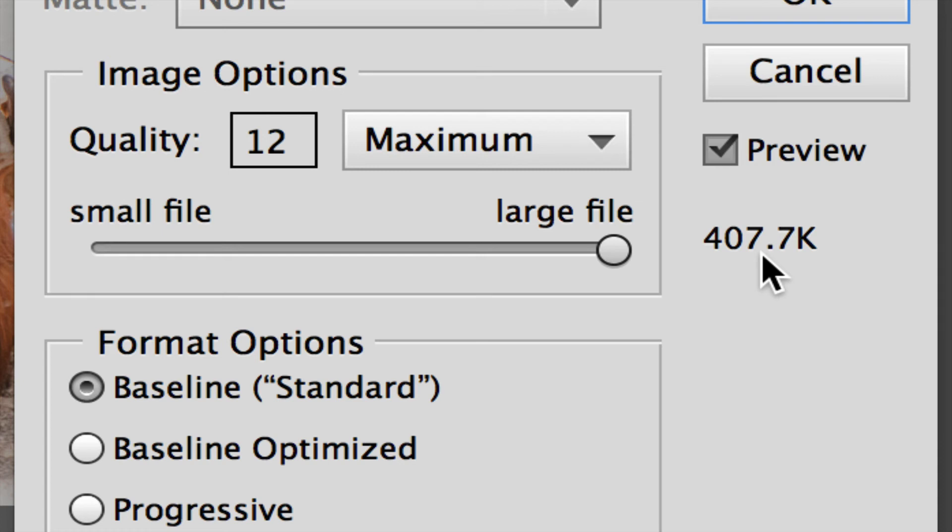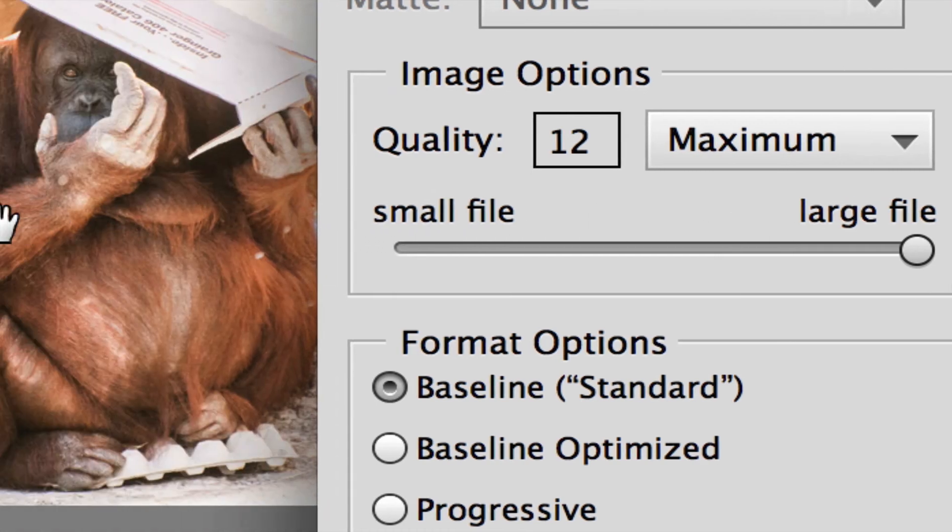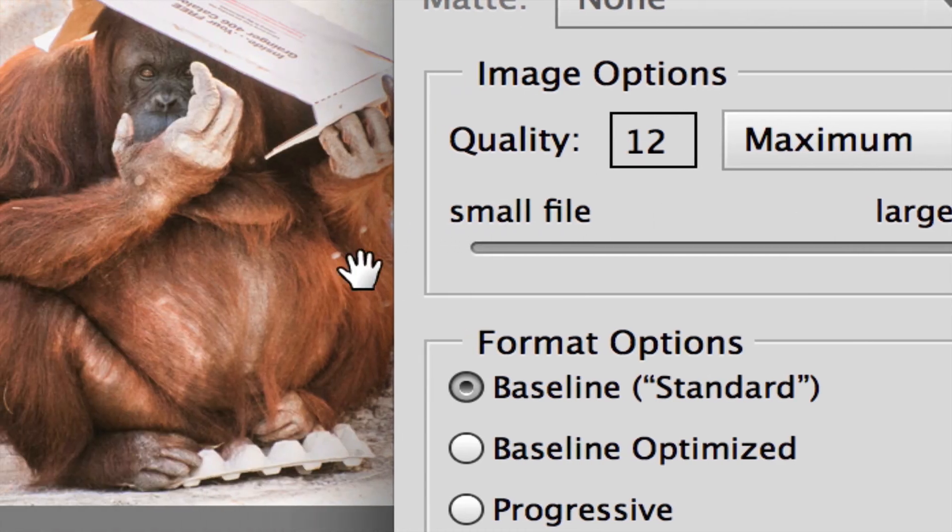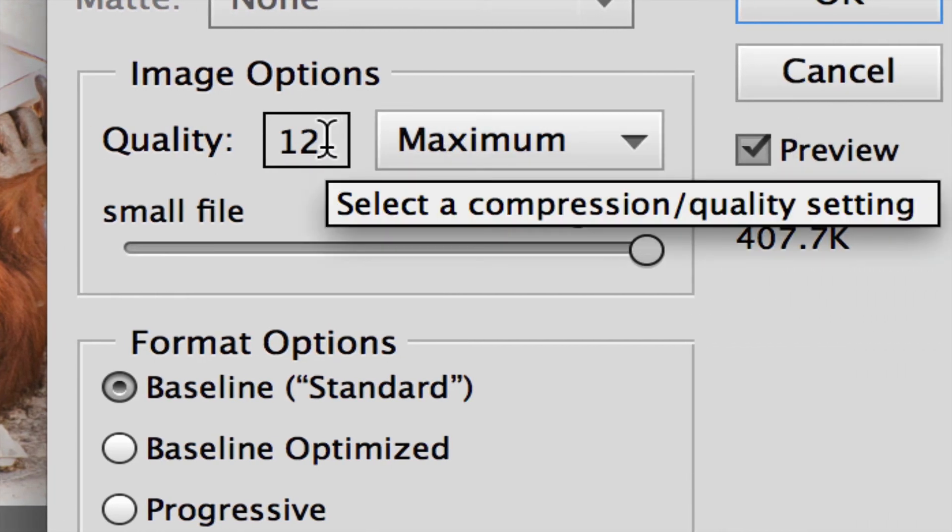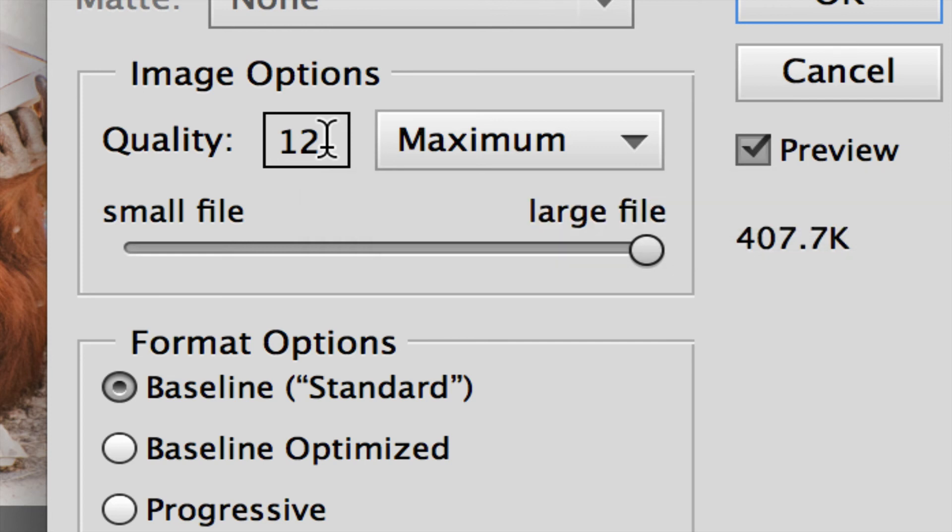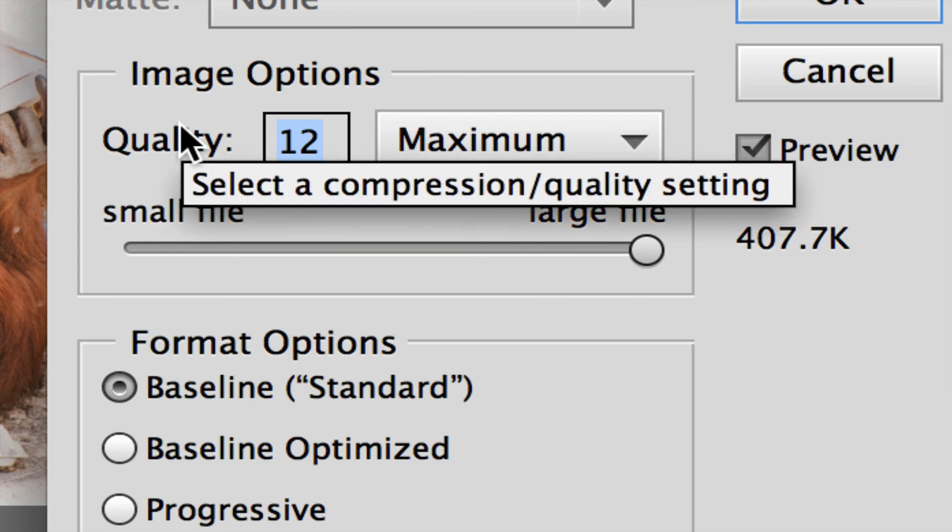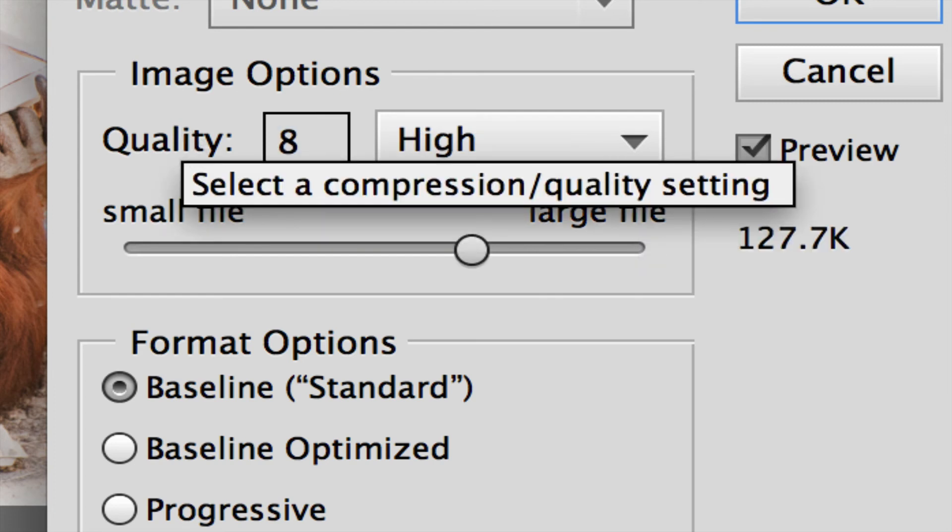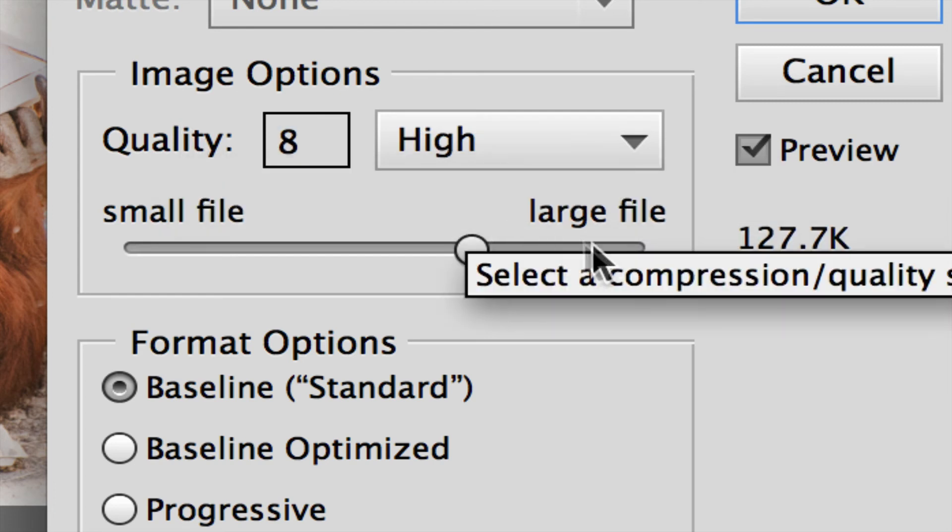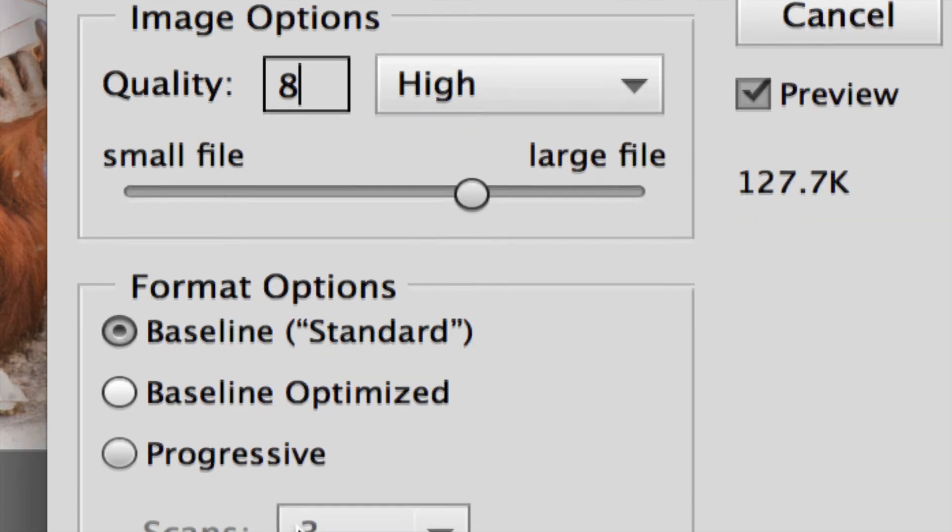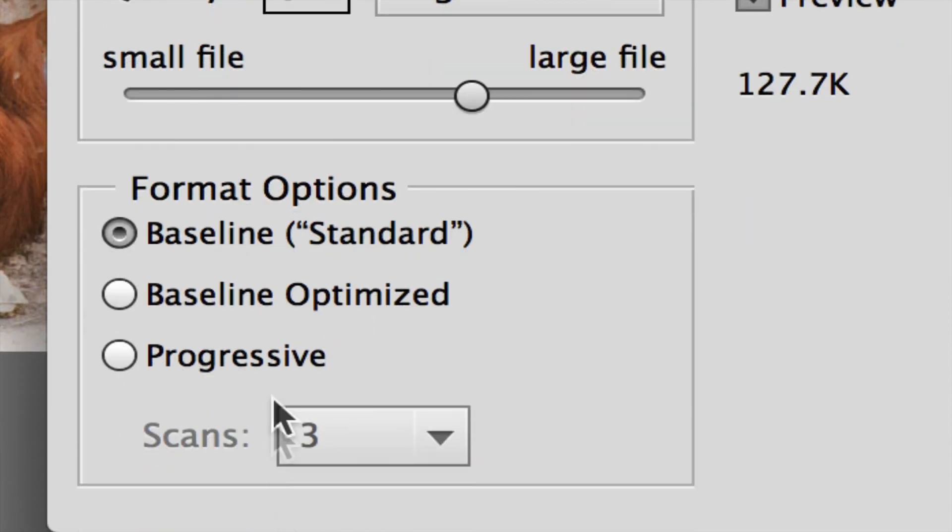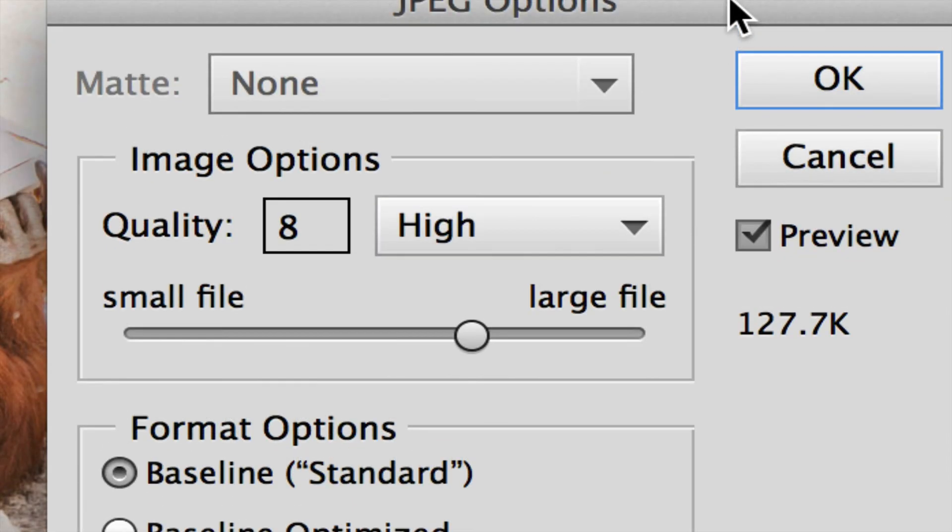But actually, the industry standard, and this is what I teach in all my classes: if you want a small file and you want it to not look compressed, the secret number—drum roll—8. So this is what I use in all my pictures. It's 127k, very small, it's going to look good. Baseline Standard is what you want. We don't use any of this other stuff anymore. By the way, the preview, you can always check this on and off if you want to double check what's going on over here.